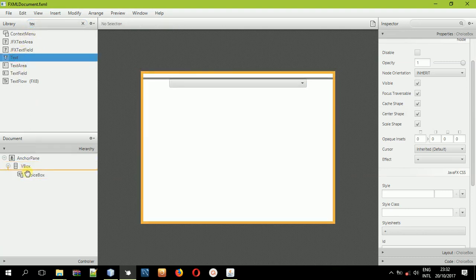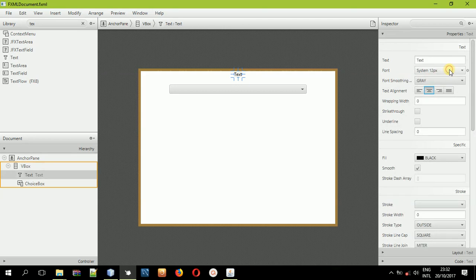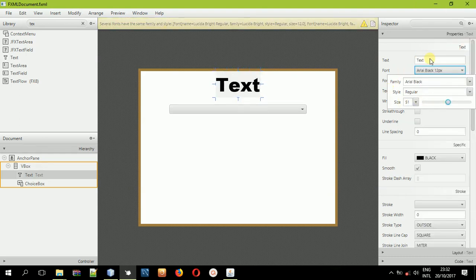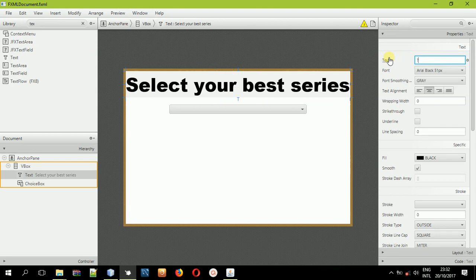Inside the VBox but on top of the choice box, use a Text element and align it to the center. Change the font — I'll select Arial Black and increase the size to something like 51. Then change the text value and let me just say 'Select your best series'. You can put a question mark. It's very big, so just decrease the font size — something like that.